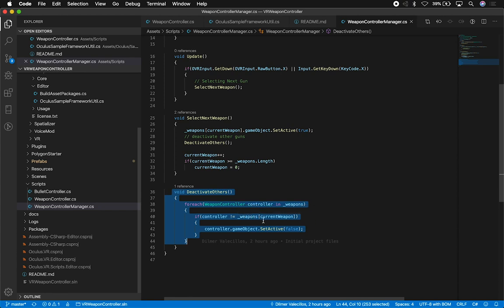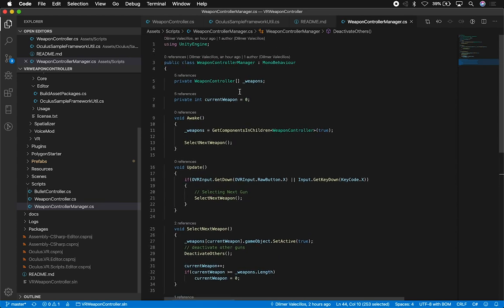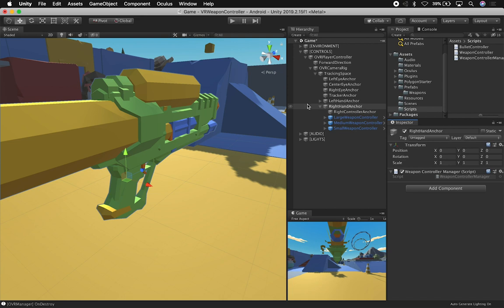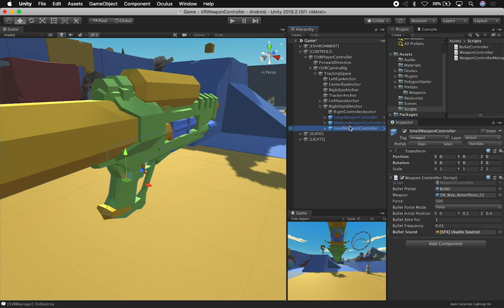And then the deactivate others just says, okay, if it's not the current weapon that is selected, then what I say is, okay, deactivate everything else. And then that way we keep only the one that is selected active and then everything else gets deactivated. So this can grow. If you want to add 20 weapons you can add 20 weapons.